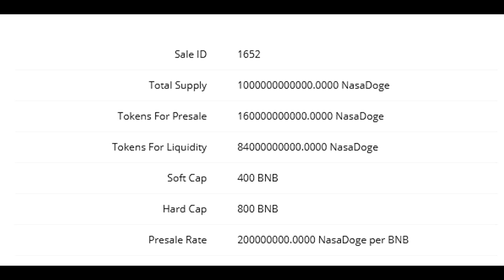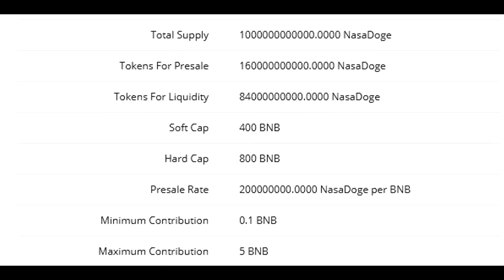Then we have the soft cap and the hard cap. The soft cap is the minimal amount that needs to be collected during the pre-sale, otherwise the pre-sale is not successful. In that case, you would just return back to the pre-sale page after the pre-sale is over and you would claim your tokens back.